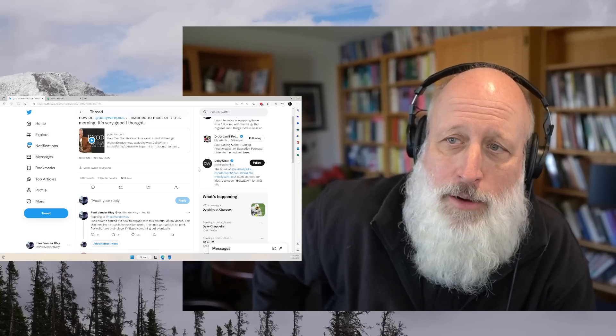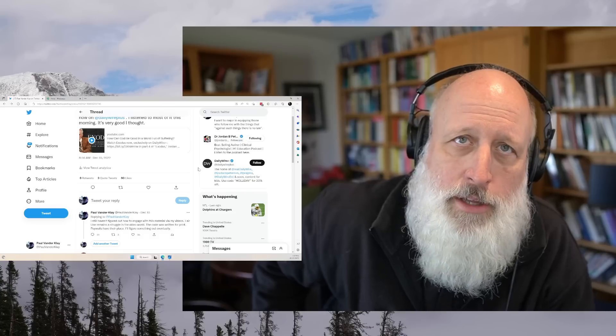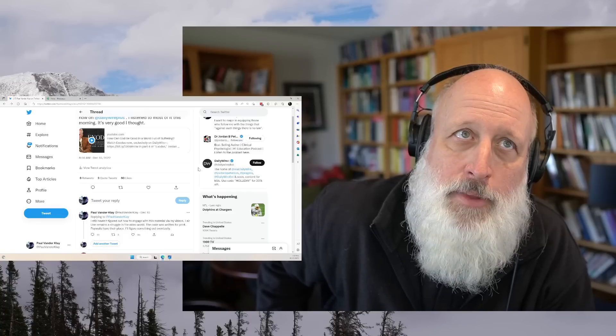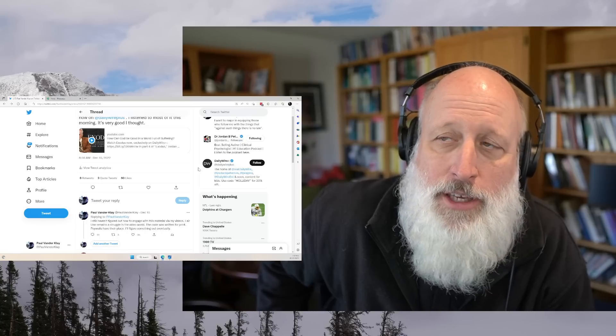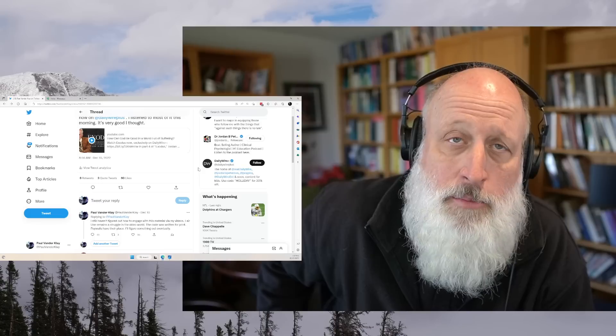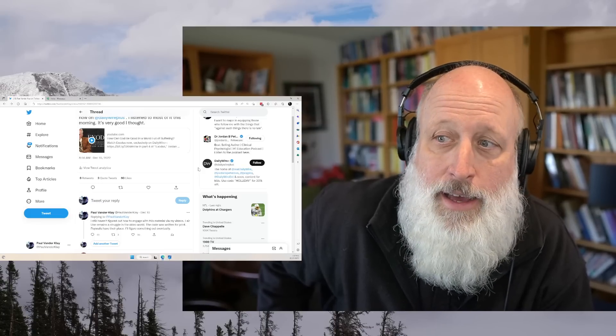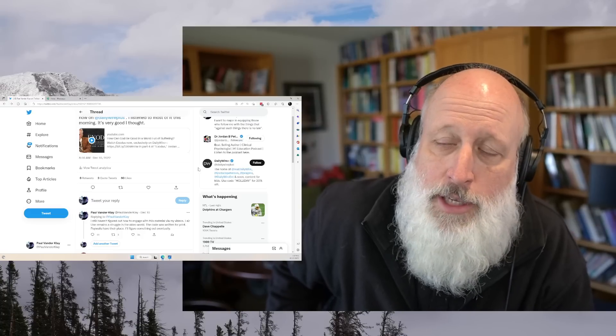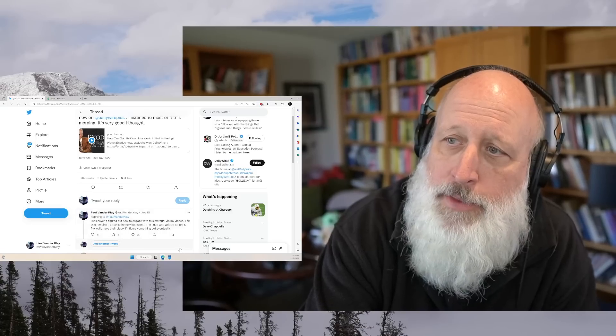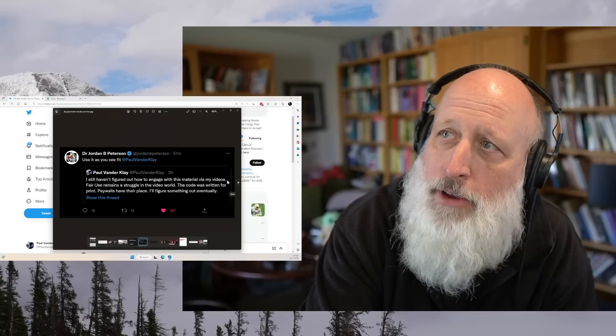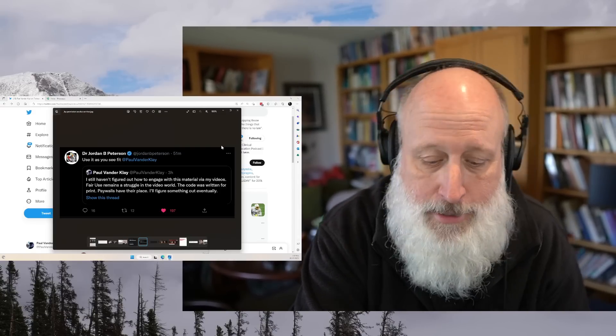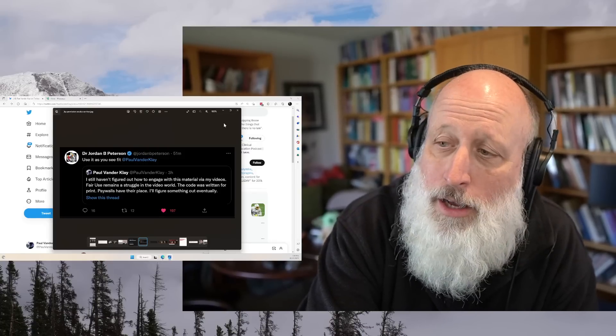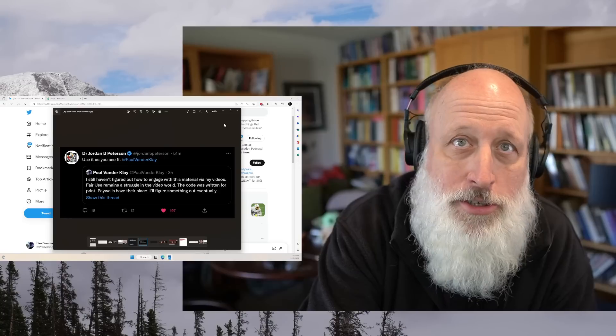I've been trying to figure out how to engage with it on my channel and had some correspondence with someone from Daily Wire. Fair use remains a struggle in the video world. Then Jordan retweeted my tweet and said, 'Use it as you see fit, Paul VanderKlay.' Which is really a very generous thing.